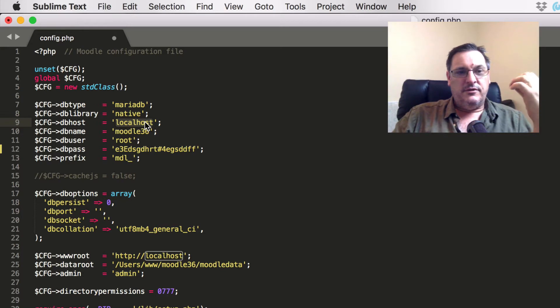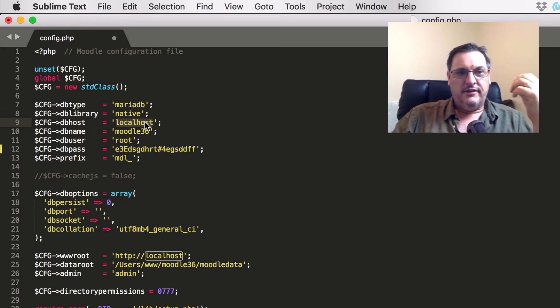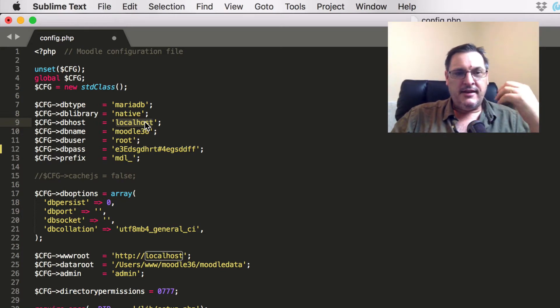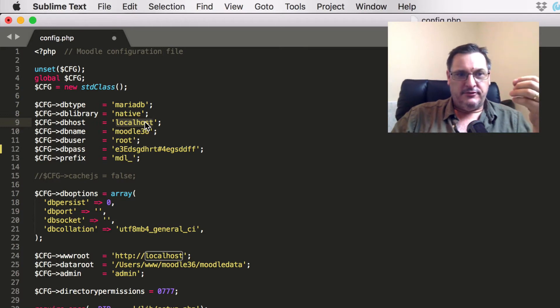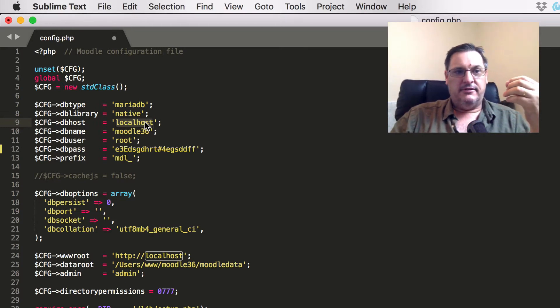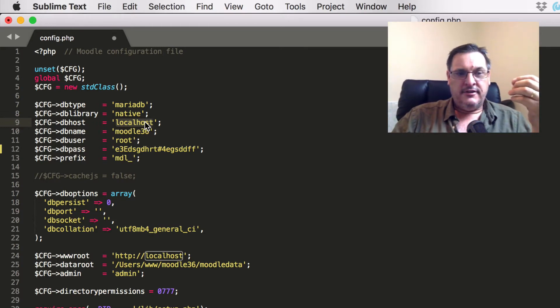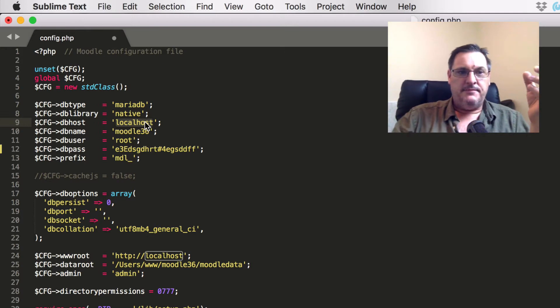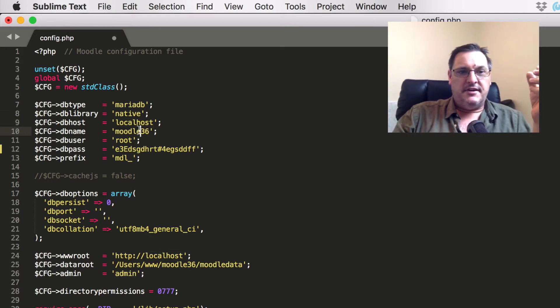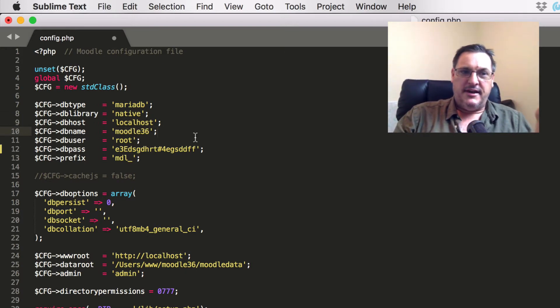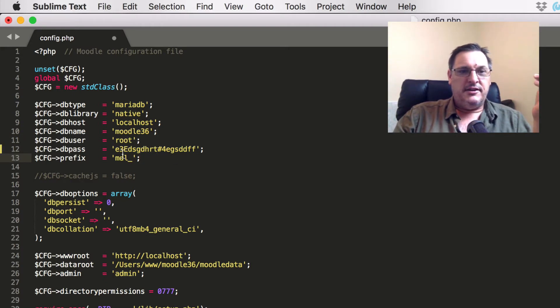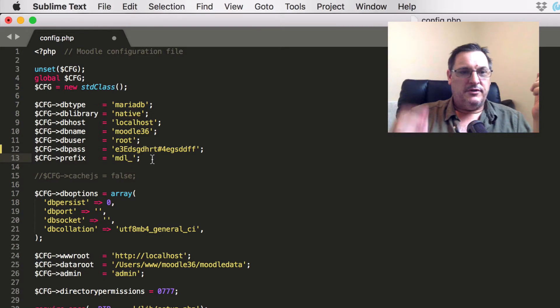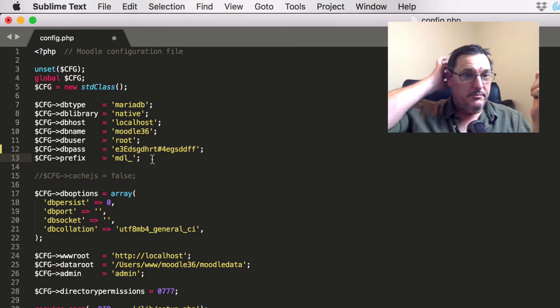If your server is set up with Moodle on the same server as your database, then localhost will be the typical dbhost. But if you're hosting in a different location, you may need to change that. You obviously need to have the database name, which is the name of the database where it's being stored, the database user, the database password, and the prefix that's being used for your Moodle tables.